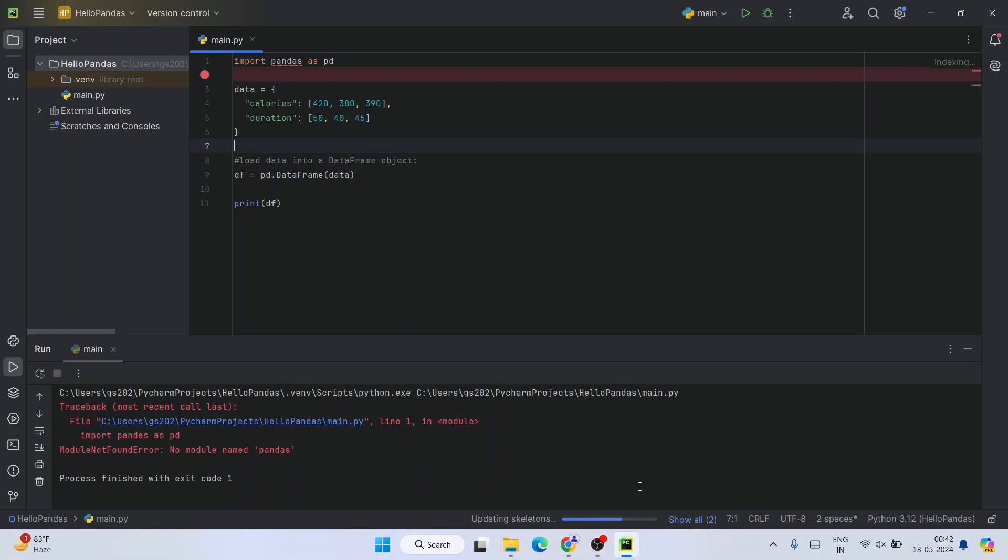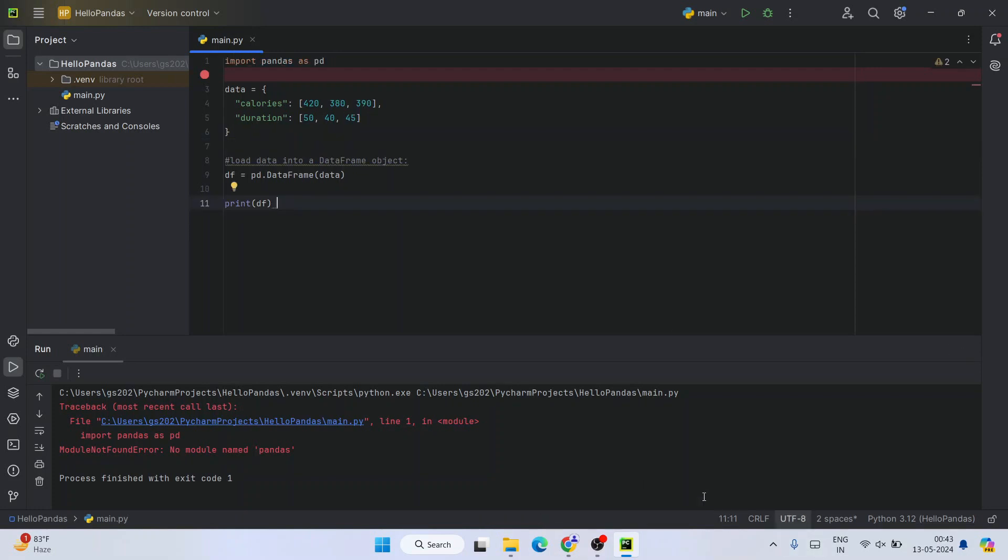Let's wait for that. There you go - you can see that our project is updated, and pandas is not showing any error. Pandas is successfully installed.